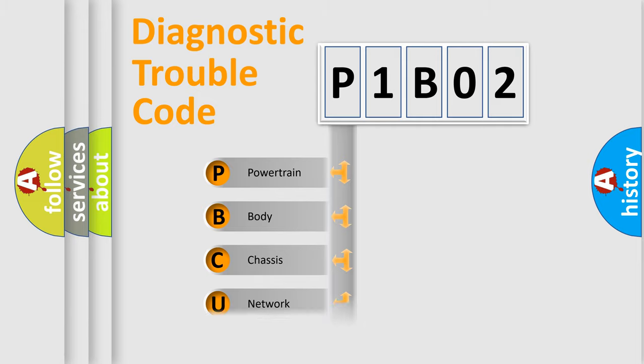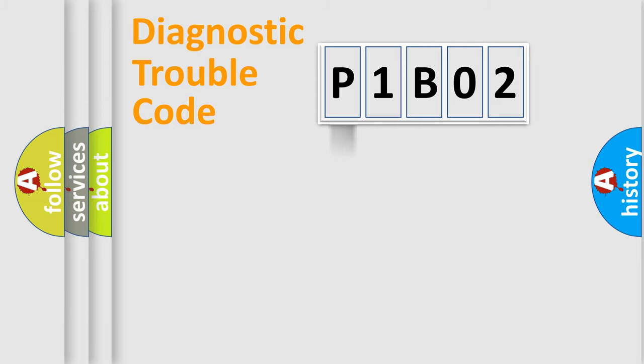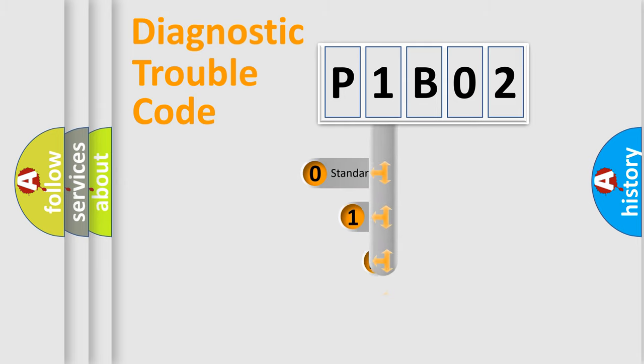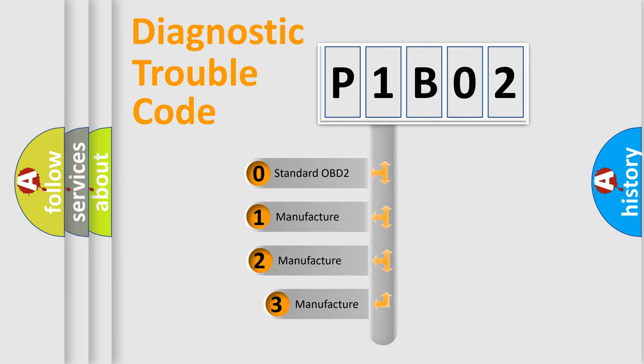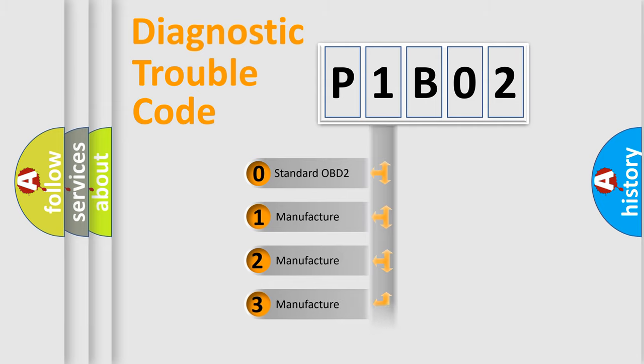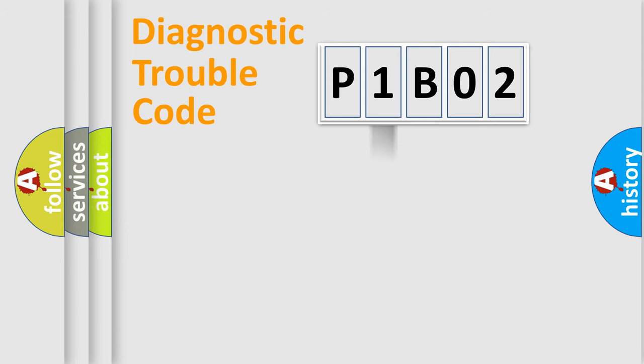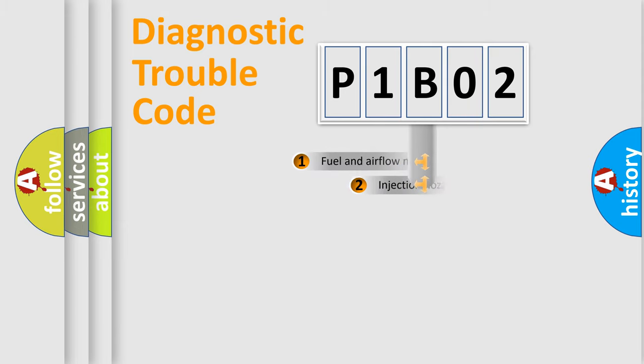Powertrain, Body, Chassis, Network. This distribution is defined in the first character code. If the second character is expressed as zero, it is a standardized error. In the case of numbers 1, 2, 3, it is a more prestigious expression of the car-specific error.